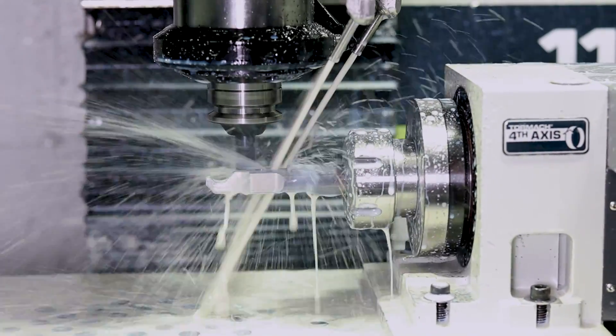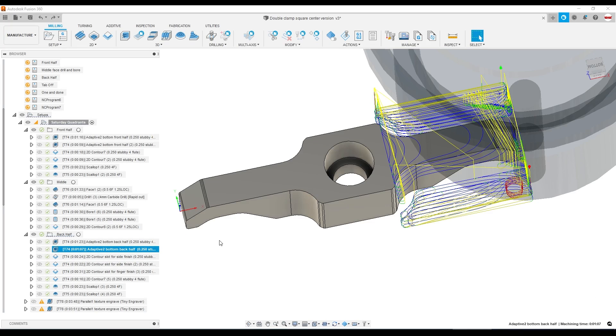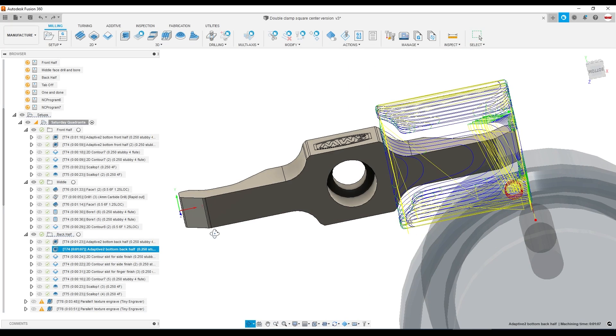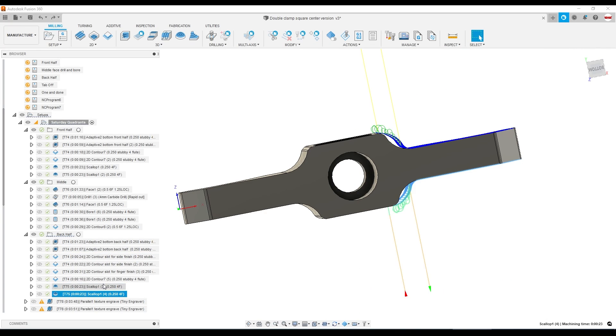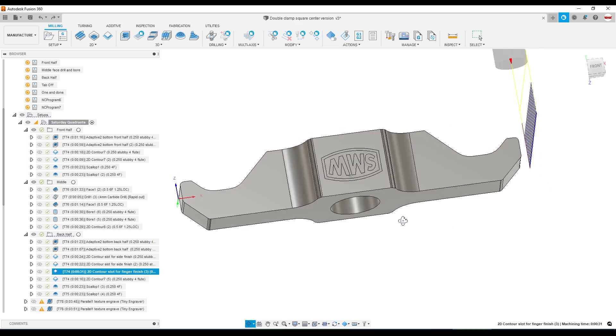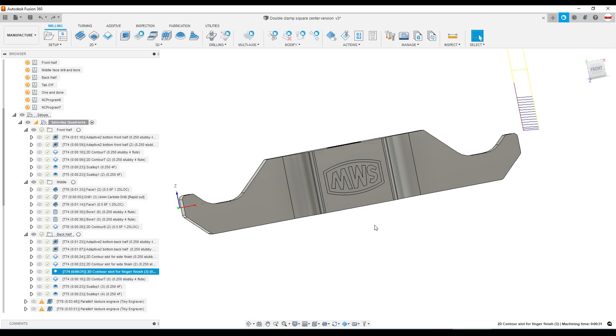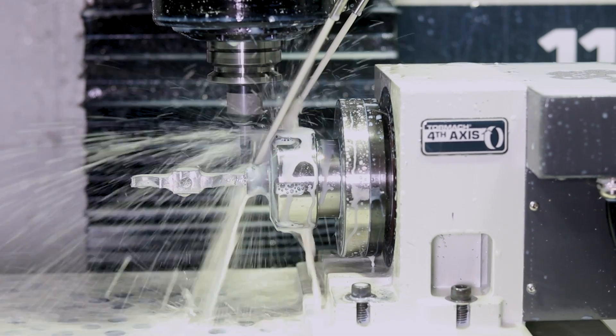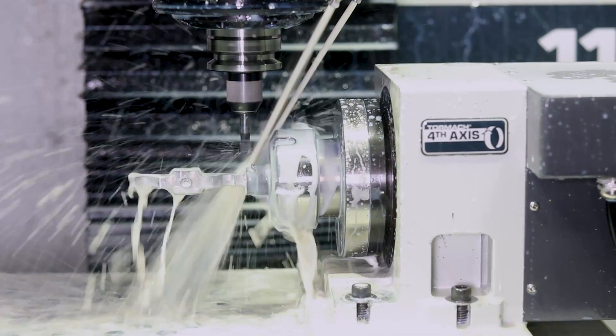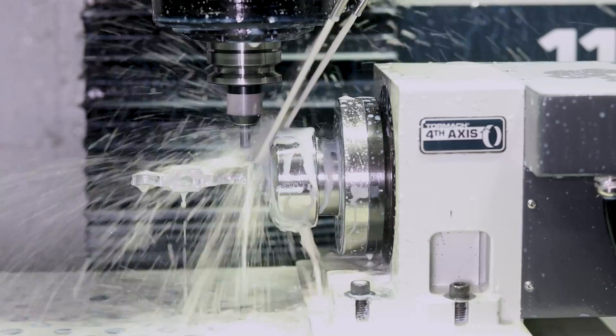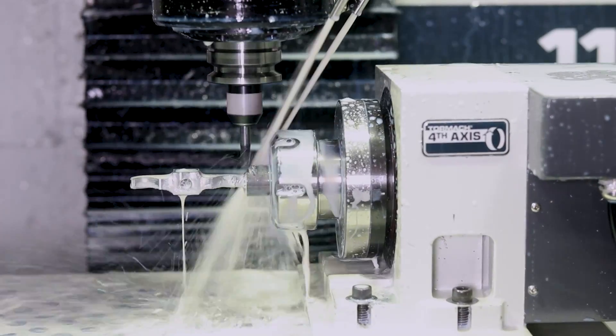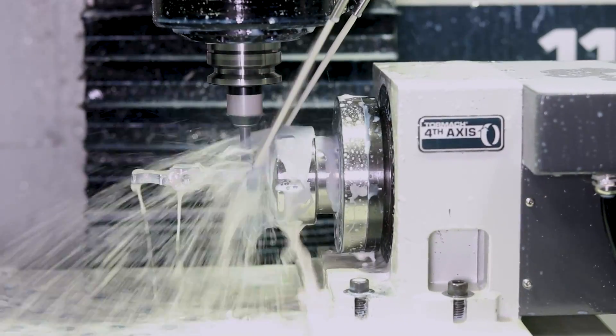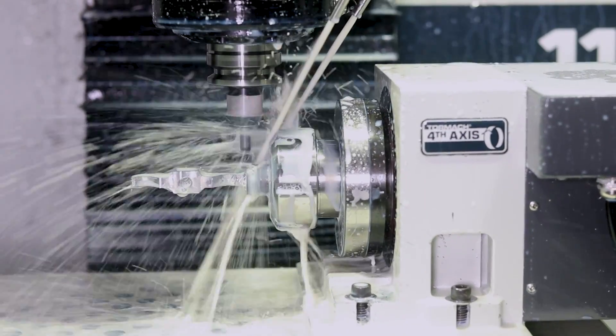Back half really more of the same. The adaptives followed by 2D contours and a scalloping toolpath. The one additional toolpath is we're starting to pre-slot our part. We want to get enough access to the material while it's still rigidly held so that we can do some in-machine chamfers and engraving before we then come back and slot it off.